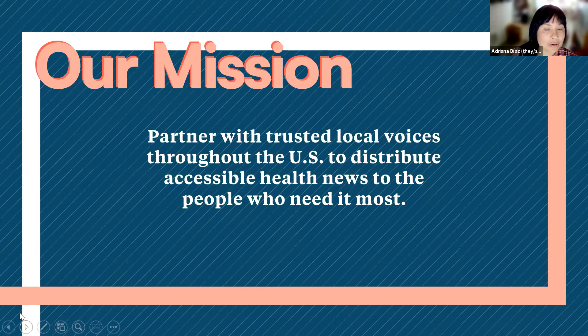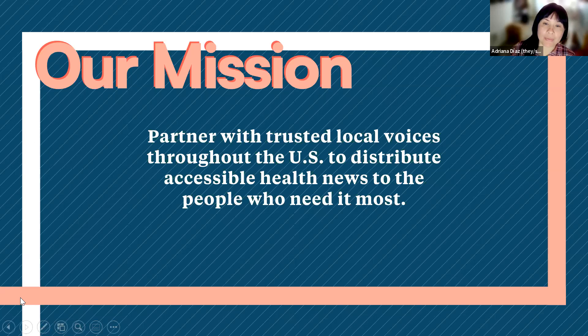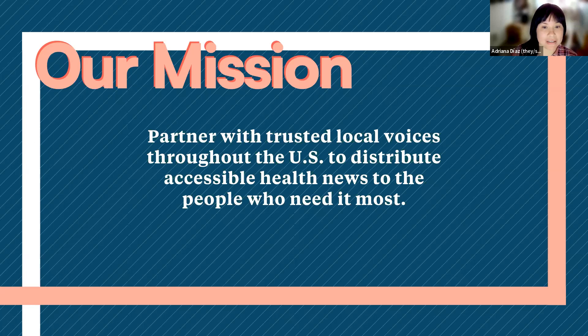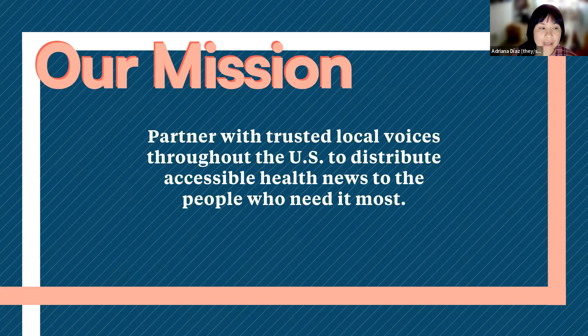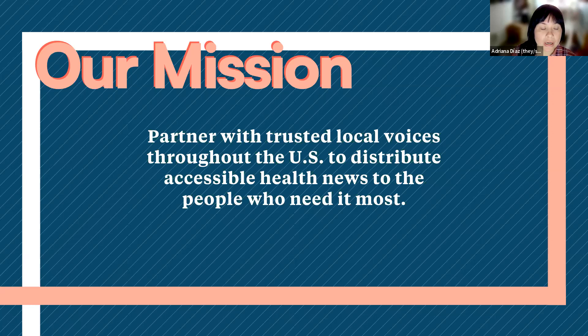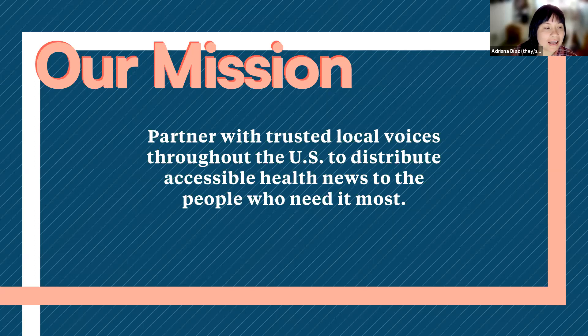Our mission is fairly straightforward and simple. We exist to distribute health news through networks of trusted community based organizations and other trusted messengers. We actually just launched in May of last year, so we're a fairly new initiative. I'm here today to talk to you a little bit about a really exciting opportunity. We're currently recruiting small but mighty teams looking to strengthen their social media skills.